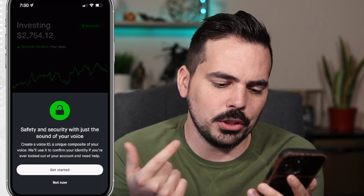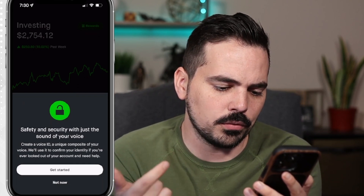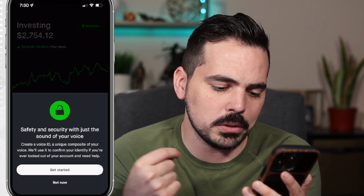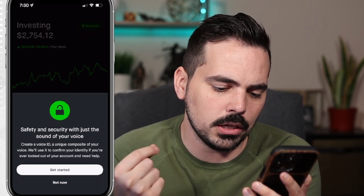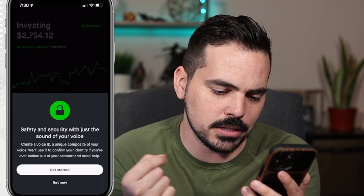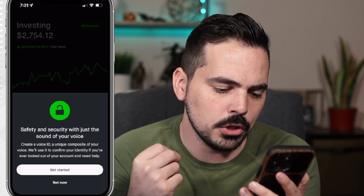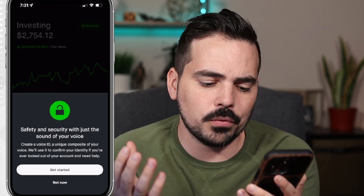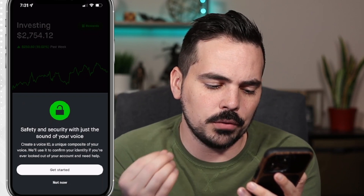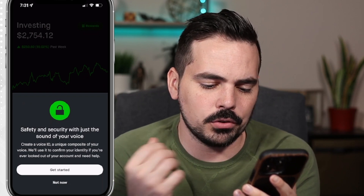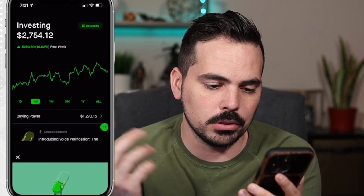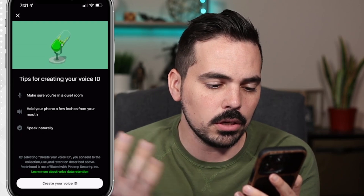It says safety and security — with just the sound of your voice, create a voice ID, a unique composite of your voice. We'll use it to confirm your identity if you're ever locked out of your account and need help. So let's go ahead and click on get started.